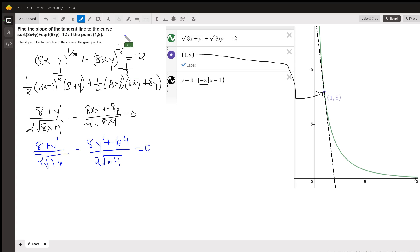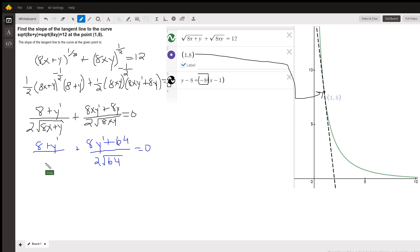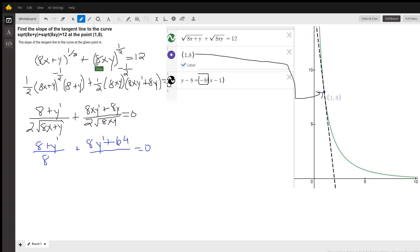So while I'm at it, 2 times the square root of 16 is going to be 8. And 2 times the square root of 64 is going to be 2 times 8, or 16.